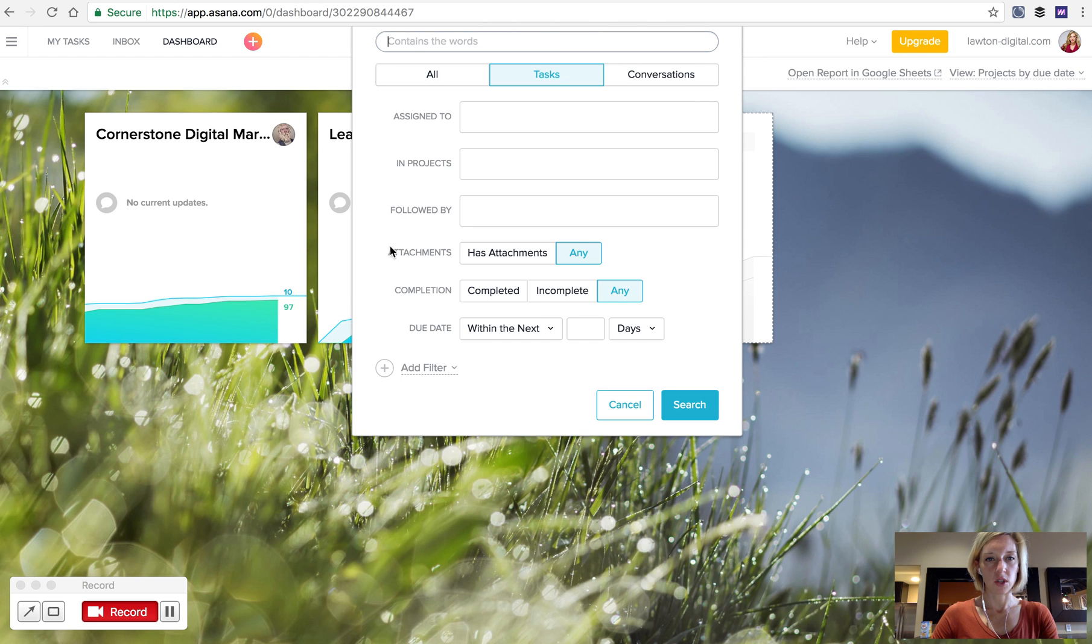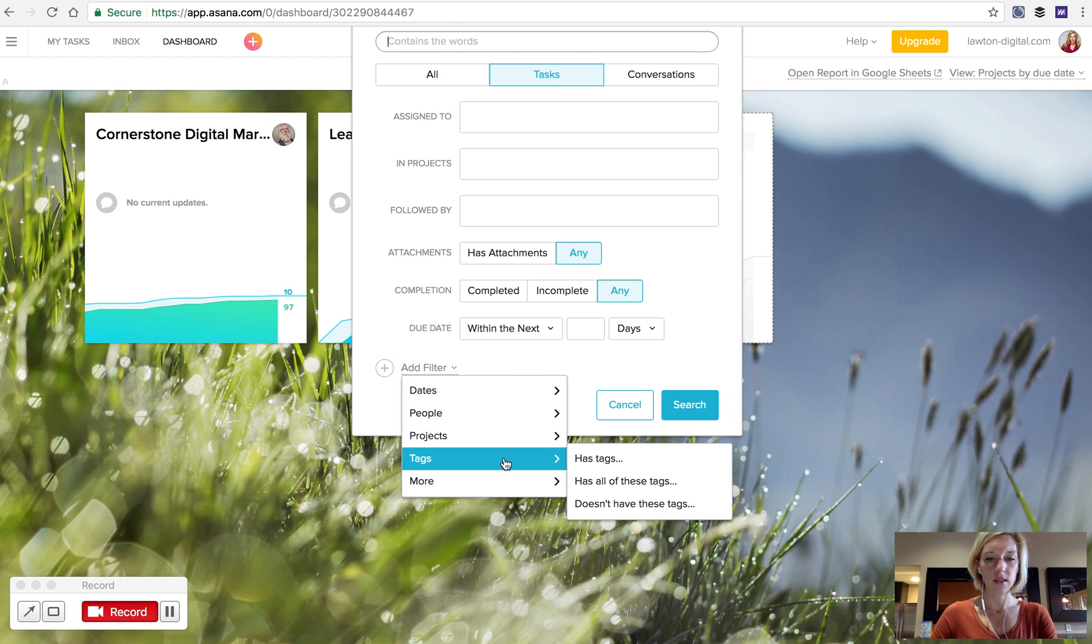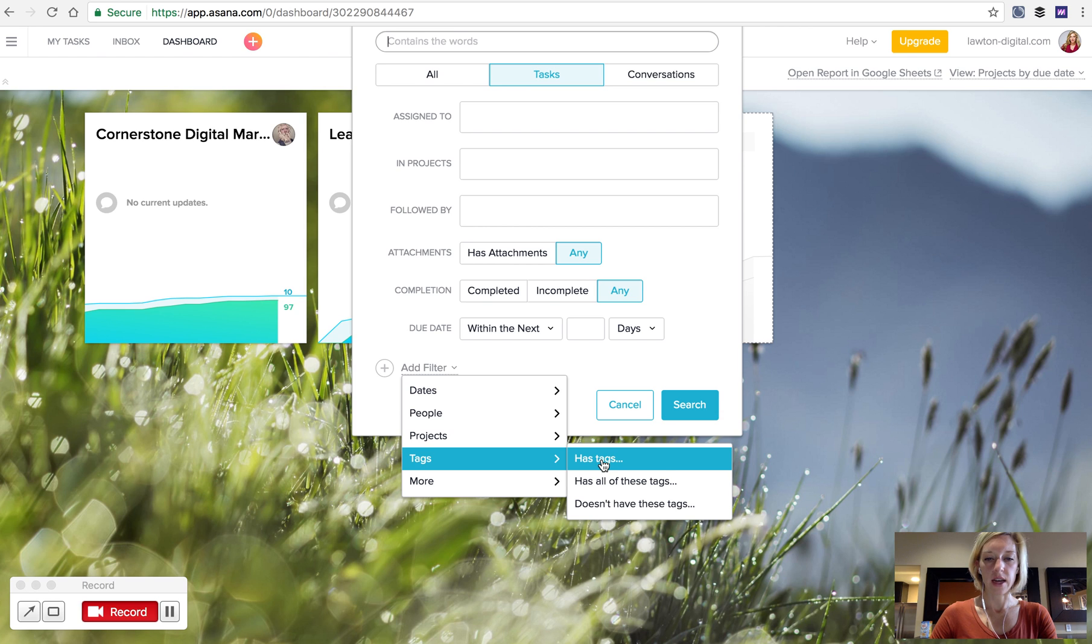More options to customize your search, then go to Add Filter. From Add Filter, select Tags, then select Has Tags.